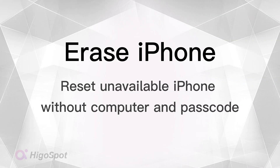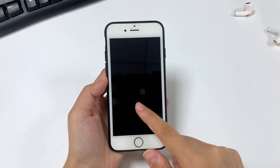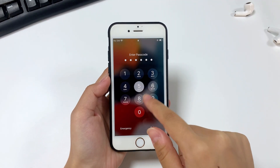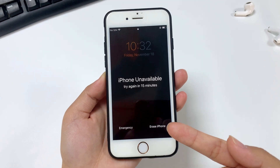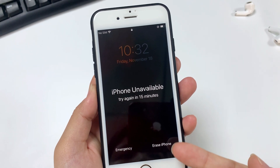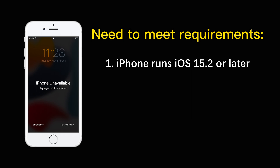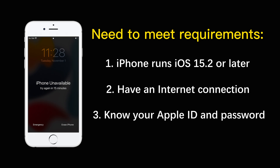Performing a reset via Apple's Erase iPhone feature is a straightforward process. When you don't have access to your passcode or iTunes, it can help you factory reset an iPhone. After inputting the wrong passcodes multiple times, you will get an iPhone unavailable screen with the Erase iPhone option. To utilize this feature, your iPhone should run iOS 15.2 or later and have a stable Wi-Fi or cellular network. Your Apple ID and password should also be available.